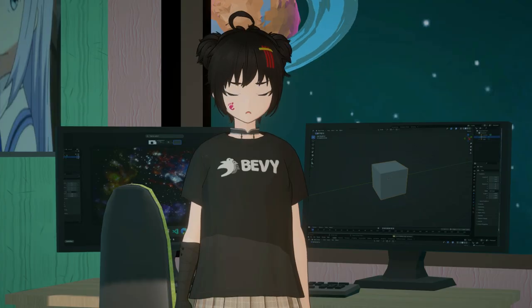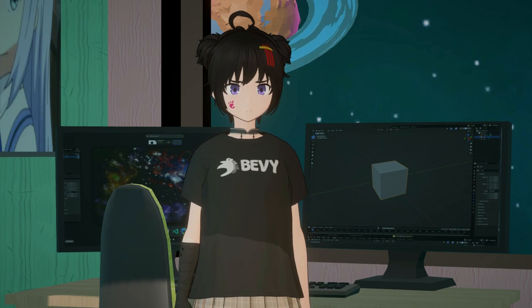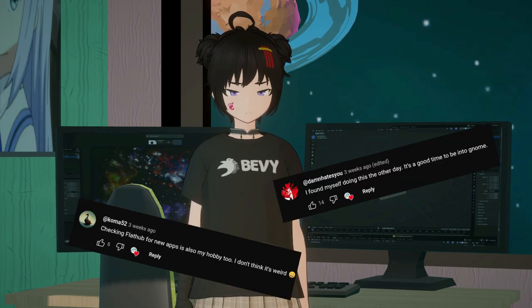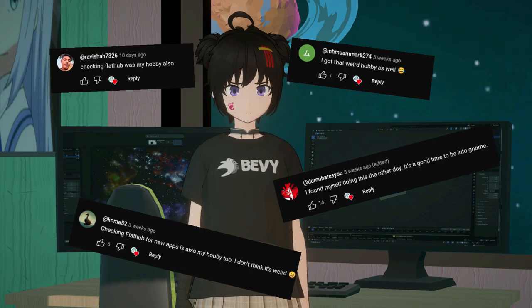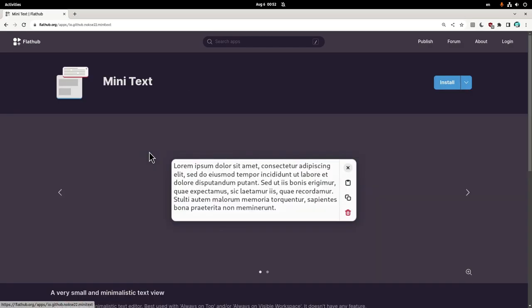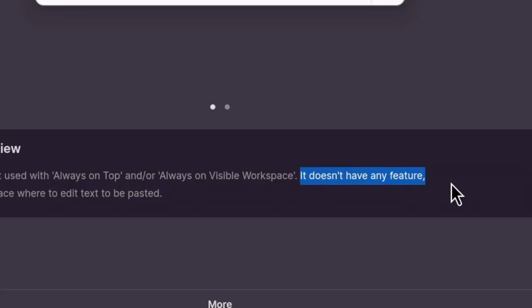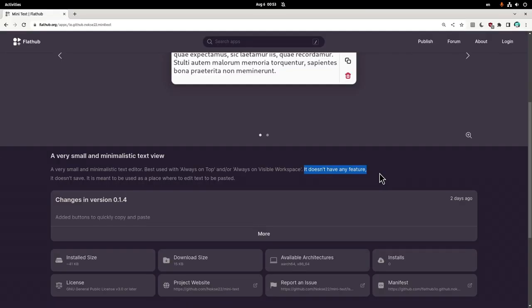Then, I did my thing, the thing I thought I was the only one doing it. So, I went to Flathub, and on the recently added apps, I found this awesome text editor, that on the features section, it proudly says it doesn't have any feature.